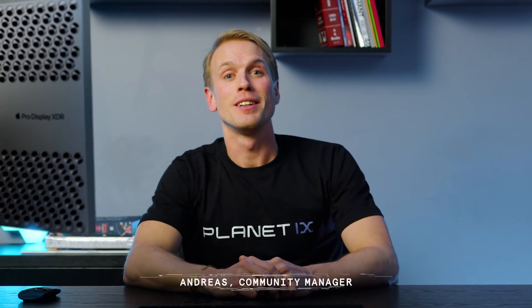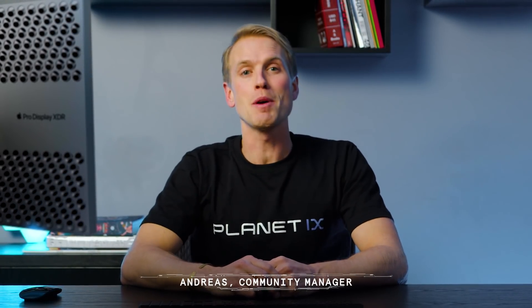Welcome back Agents of Change. My name is Andreas and I'm a project manager here at Planet IX, and today I'm going to show you how to download your MetaMask and create a wallet.